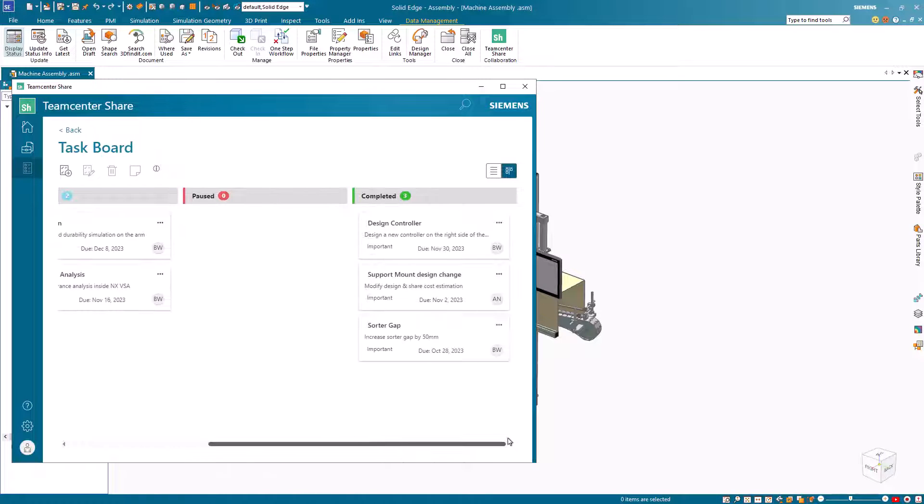So there you have it, the interoperability of Solid Edge and NX working in perfect harmony for faster and easier designs.